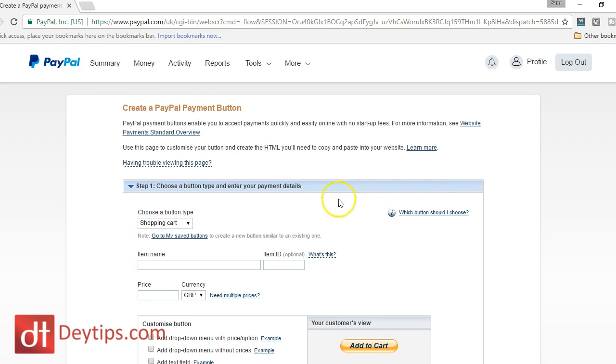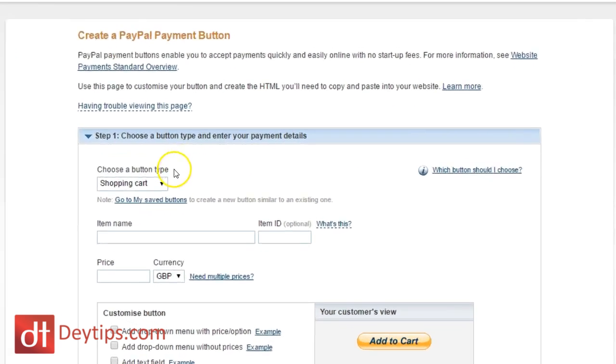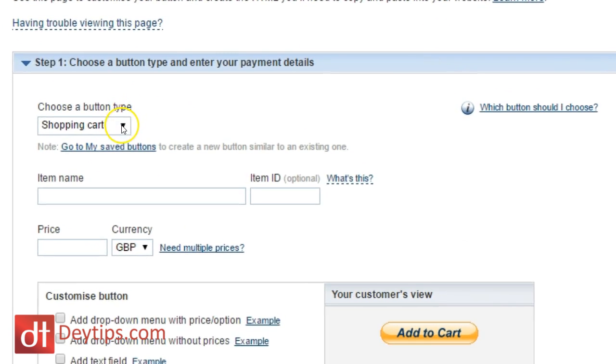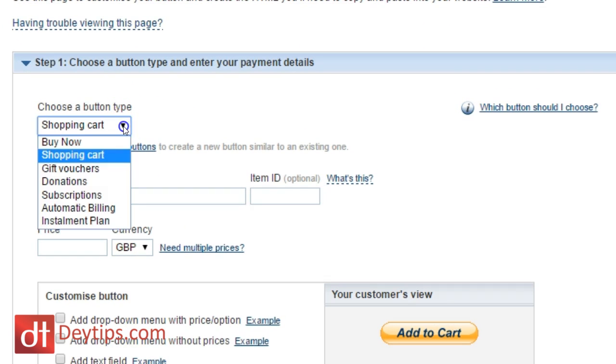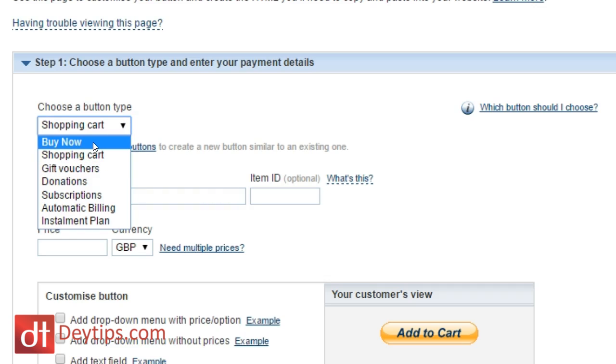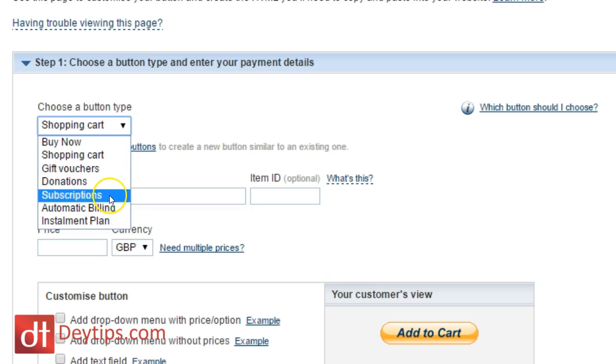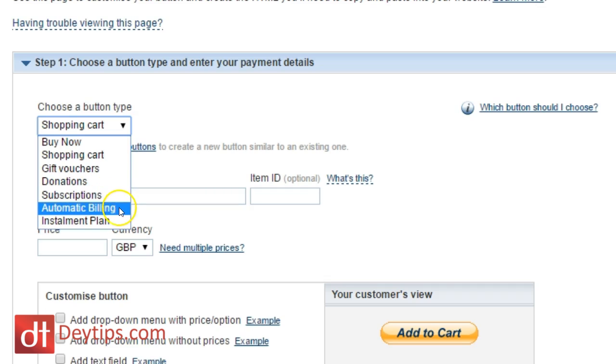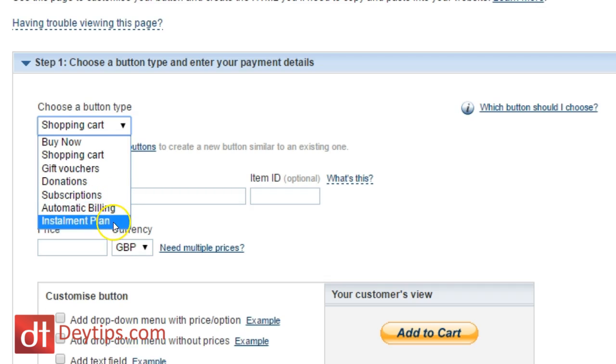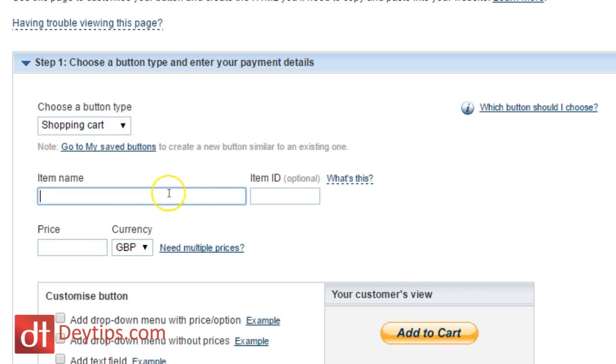So the first option you see here is to choose a button type. As you can see, the default one is shopping cart. You can also add a buy now button, a gift vouchers button, a donations button, a subscriptions button. So if you want people to be paying you on a monthly subscription to your website, maybe you have a membership site or some sort of program where you're sending a product out each and every month, then you can pick that particular type of button. You might have an automatic billing button or an installment plan button.